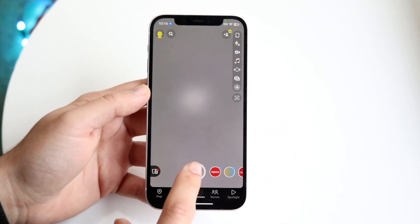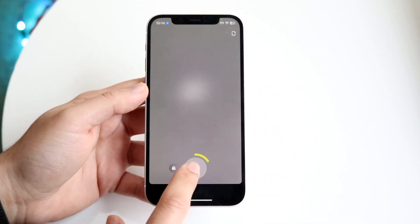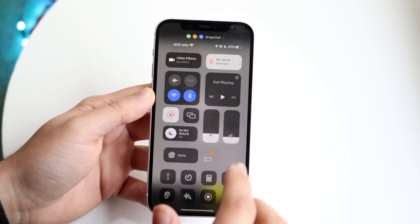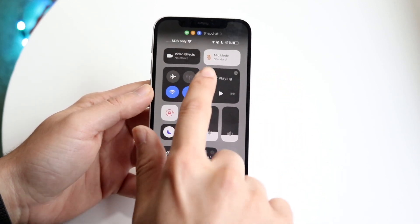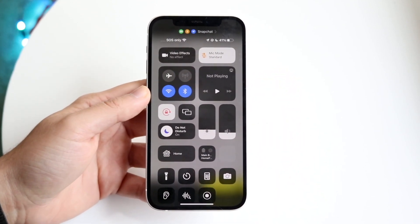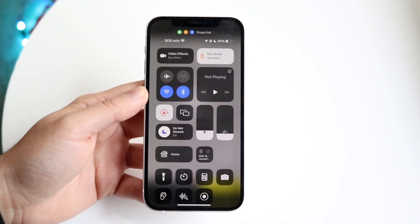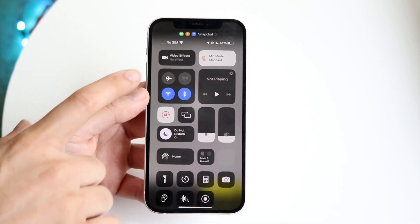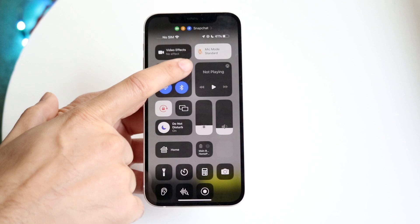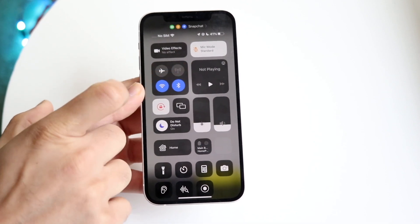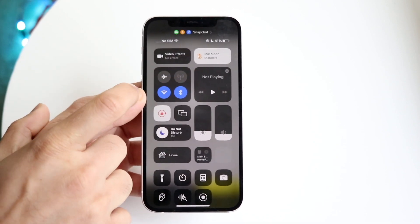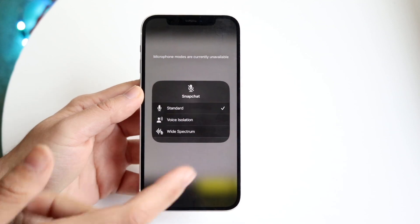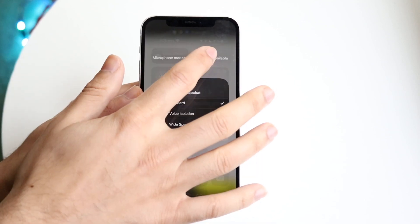If you swipe down from the Control Center fast enough, you might see a little microphone option. If you're on a FaceTime call, phone call, WhatsApp call, or similar, swiping down from the Control Center should show you that microphone option. Just make sure you don't have it muted.